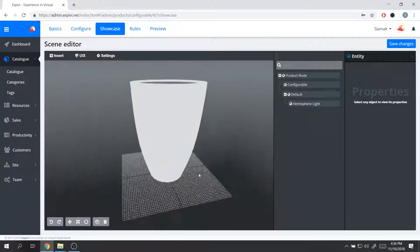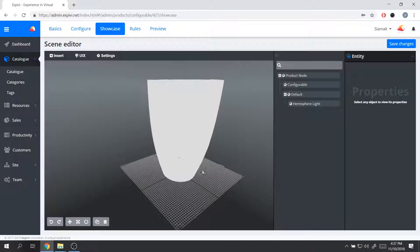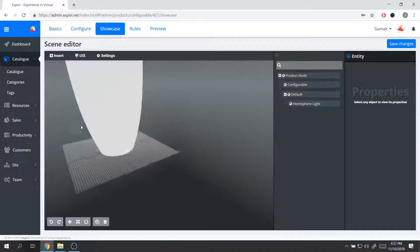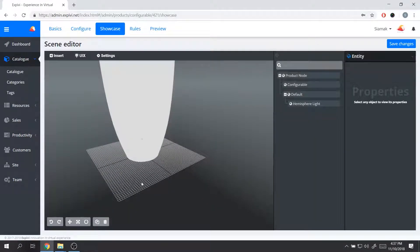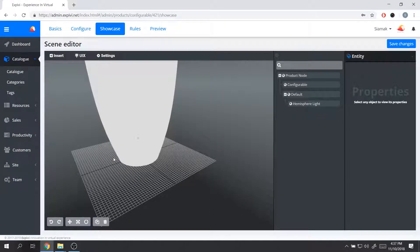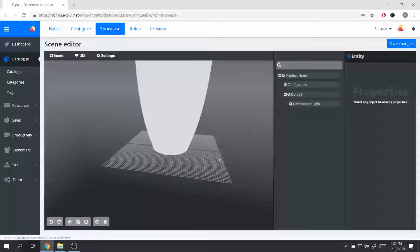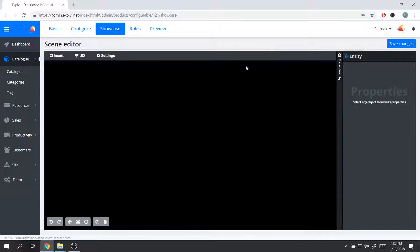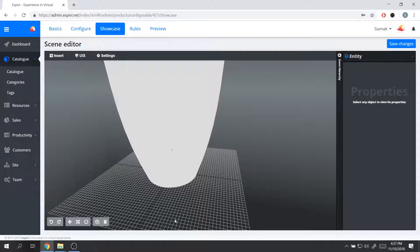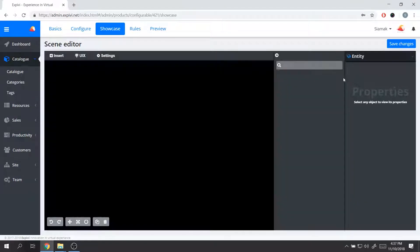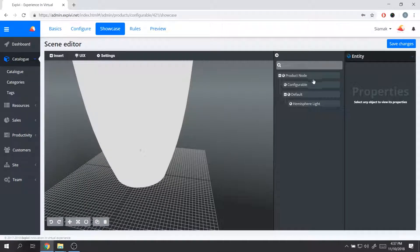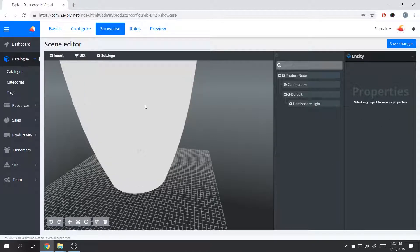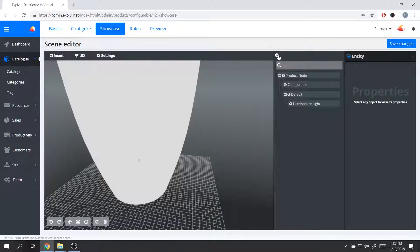The way you navigate inside the showcase is: with the right mouse button you can pan or drag and move the scene around; with the scroll button you can zoom in and out; and with the left mouse button you can rotate around the product. If your product is too small or too big when you come into the showcase, we have a few different panels: the scene hierarchy, the properties panel, and the toolbar panel.